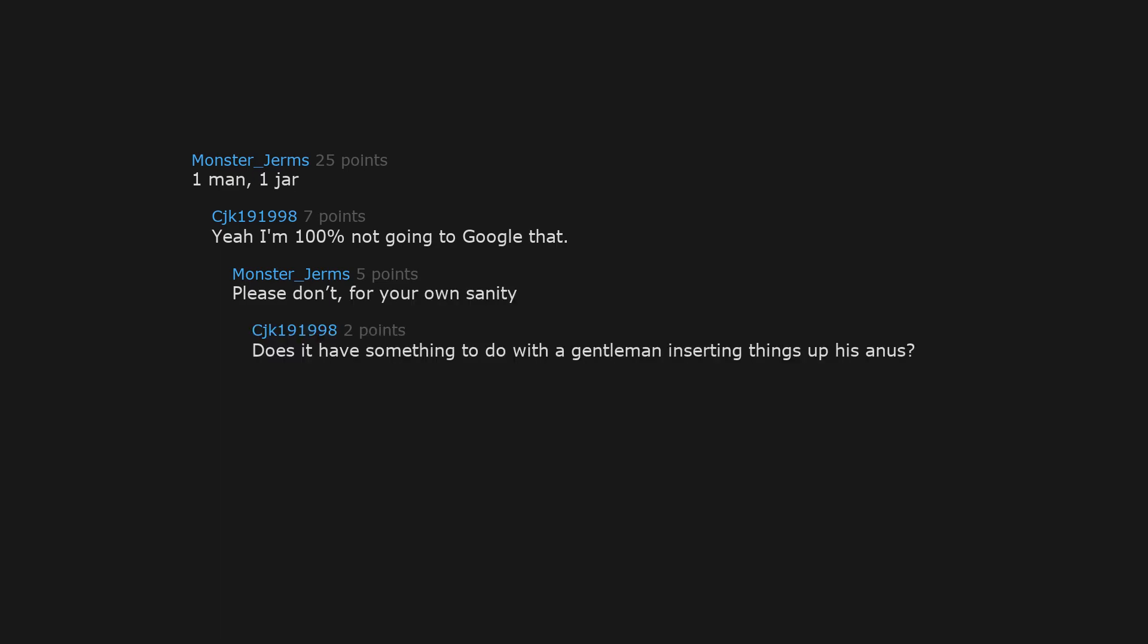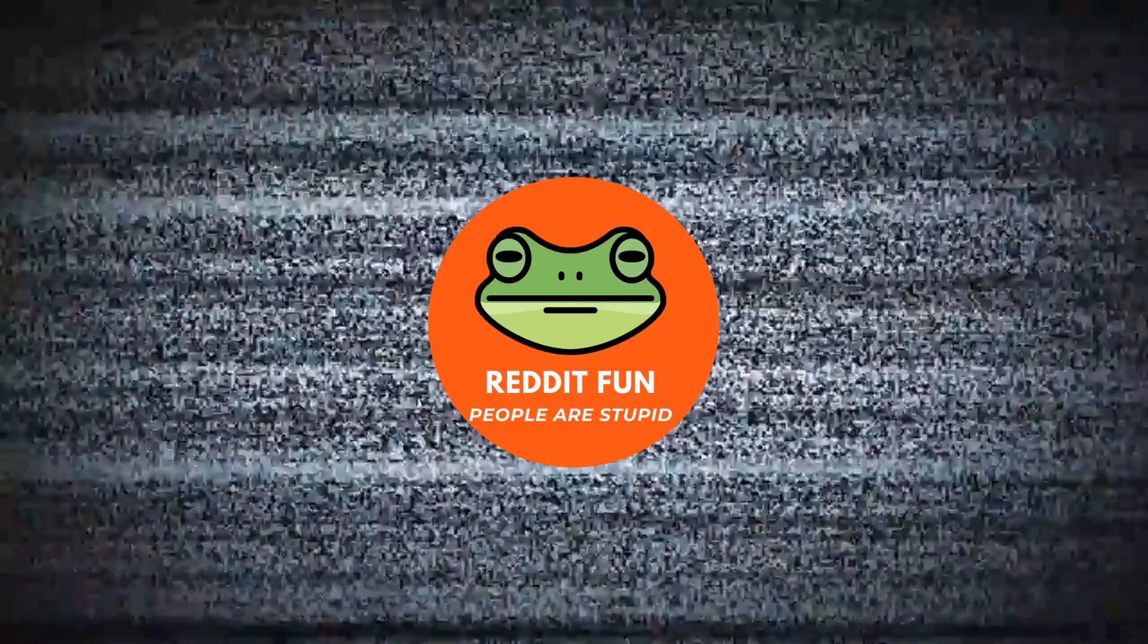One man, one jar. Yeah I'm 100% not going to google that. Please don't, for your own sanity. Does it have something to do with a gentleman inserting things up his anus? Yeah, then I believe it shatters in there.